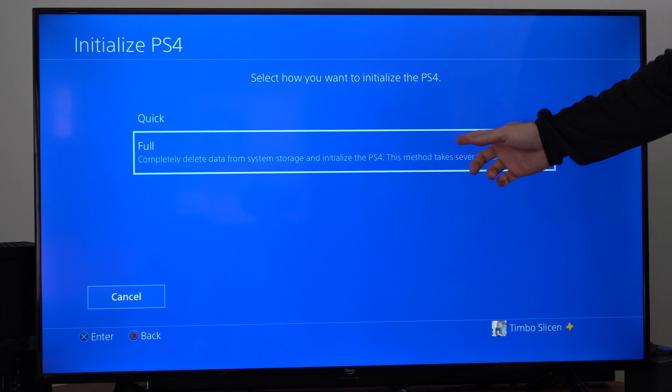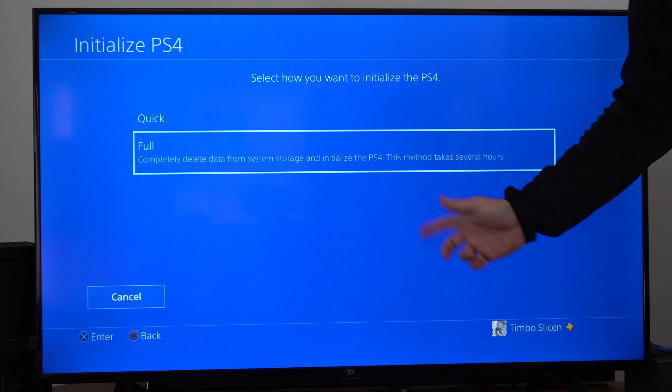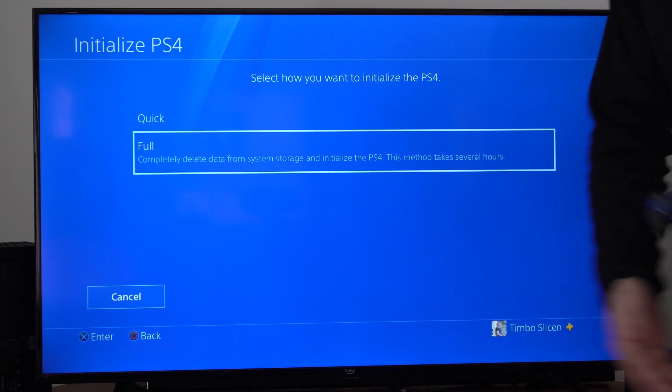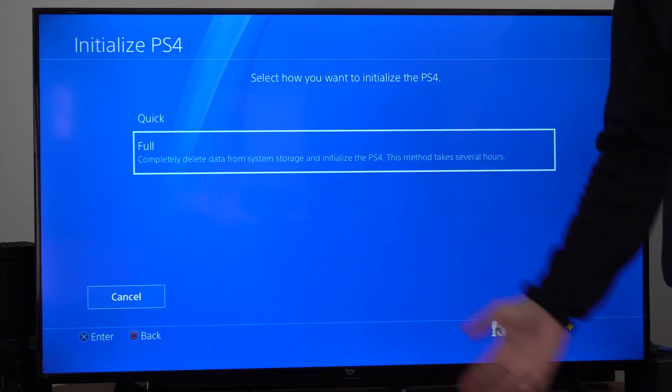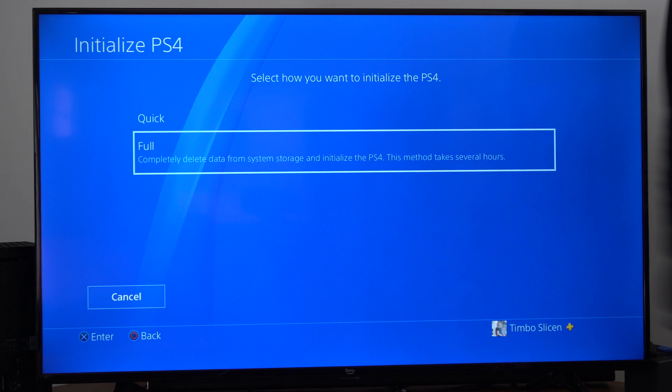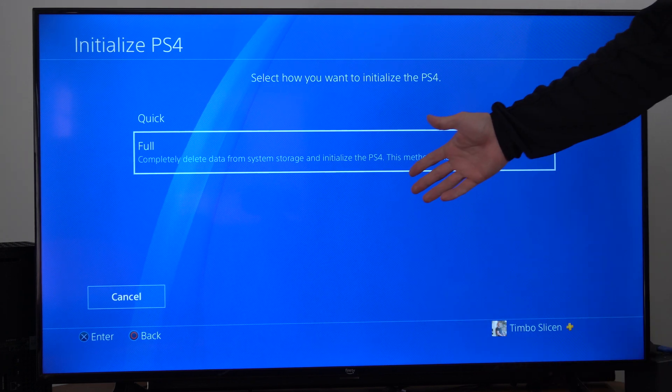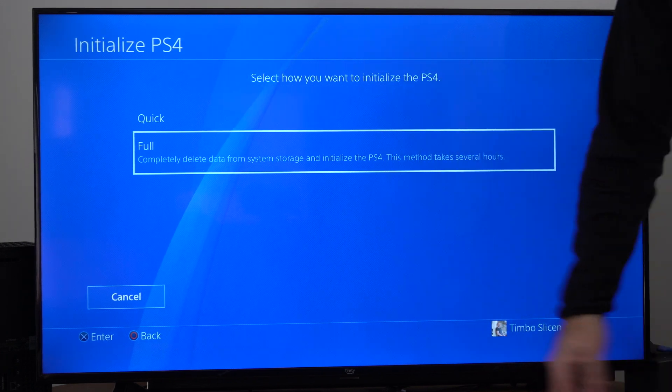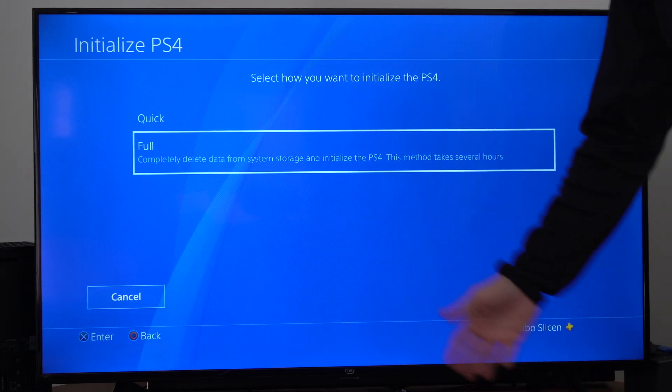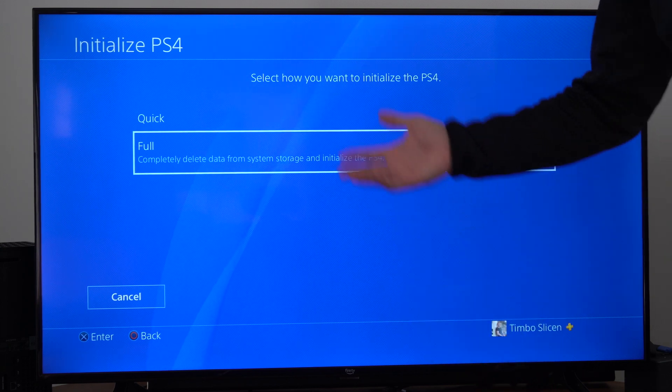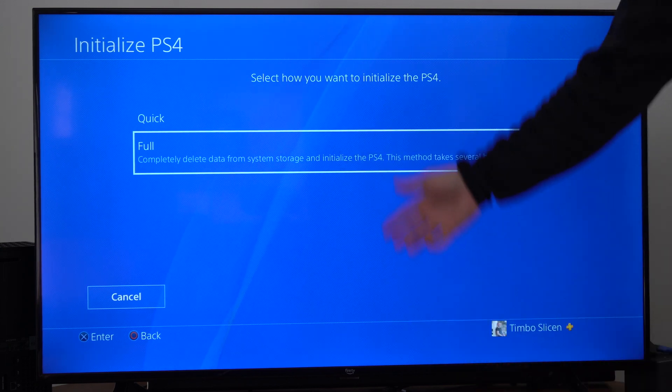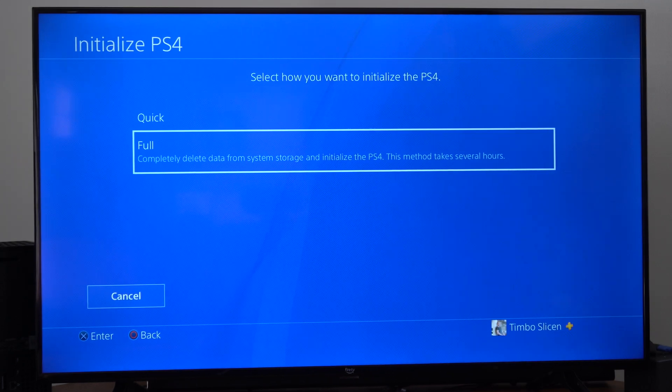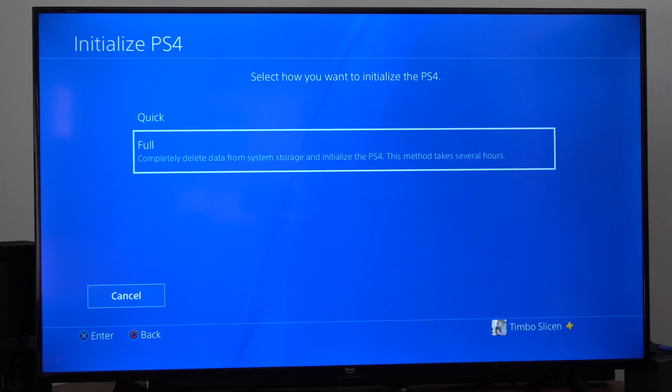Now it says it takes several hours. A lot of times when it says that, it doesn't actually mean several hours. It might take like 30 to 40 minutes depending on how much data you have on your PlayStation.